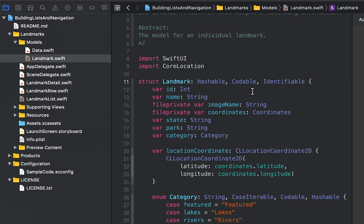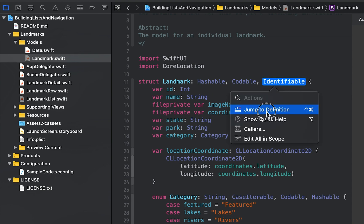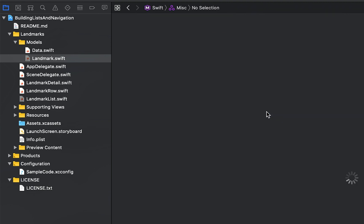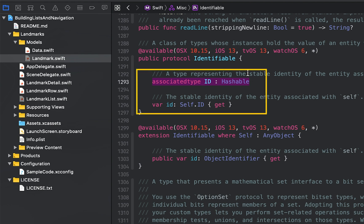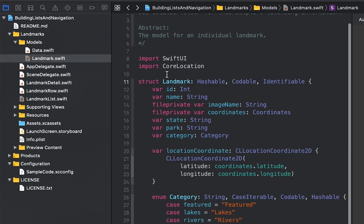The ID property is hashable, or a type that conforms to the hashable protocol. You would use the identifiable protocol if you want different types to be uniformly identified by the same ID property. Since the landmark type already has the ID property required by identifiable protocol, there's no more work to do.